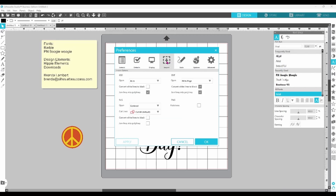Moving on to the Import panel, you can see that you have options for GSD, SVG, DFX, and PNG files. Most of these are pretty self-explanatory, but I want to look at the PNG option. This is for auto-trace, and if this box is checked, Silhouette Studio will generate cut lines around the element automatically. This feature is great for print and cut, but I typically only have this option on if I need it because it does put a strain on your system — so it's very useful, but also very taxing.